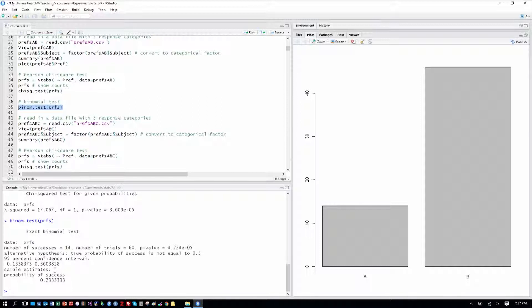It gives us some other output, but for our purposes now, we won't worry about that. So that's the binomial test.